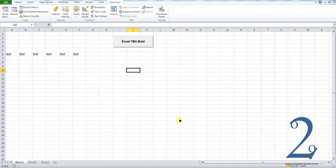Hi everyone, welcome to my tutorial on how you can use Excel VBA code or Excel macros to make cells with text in them appear like the text is in bold.